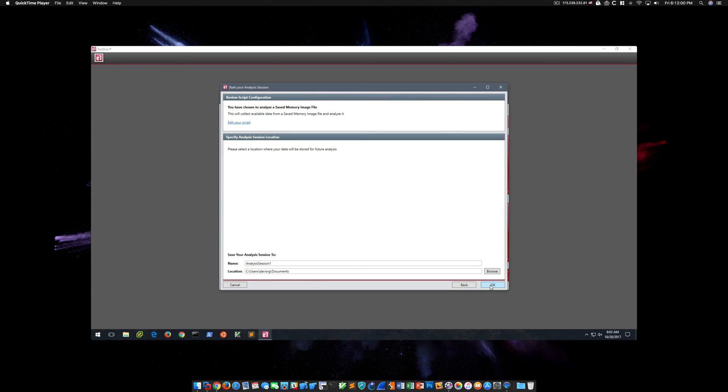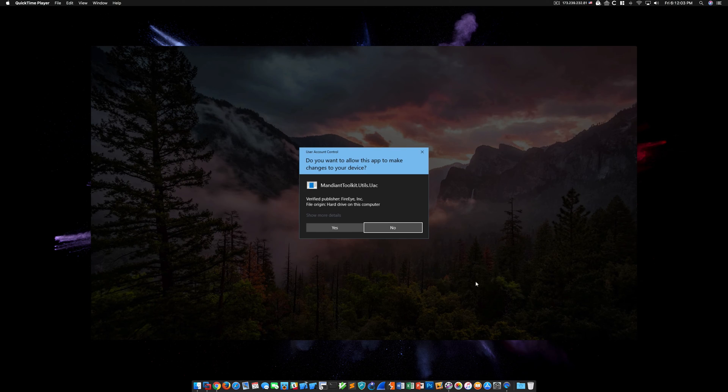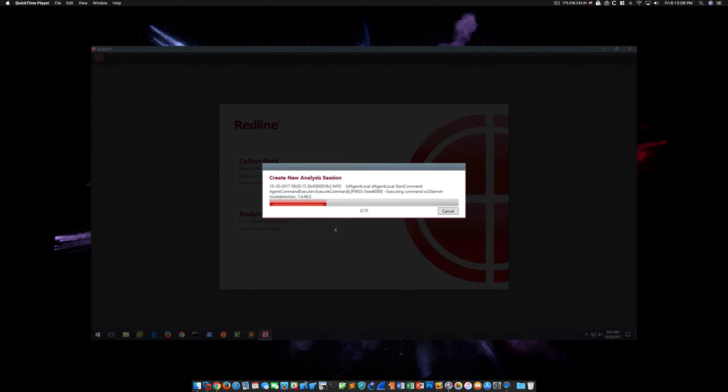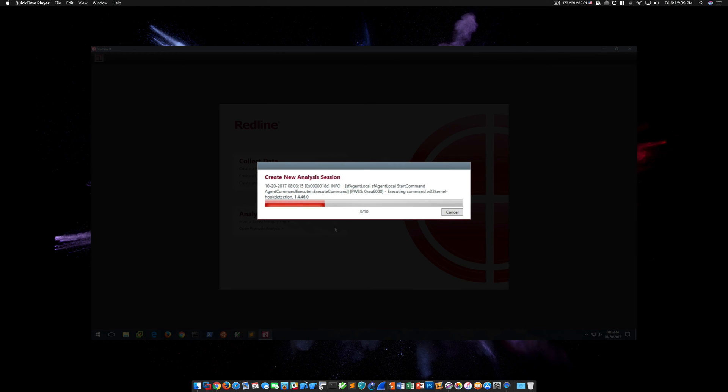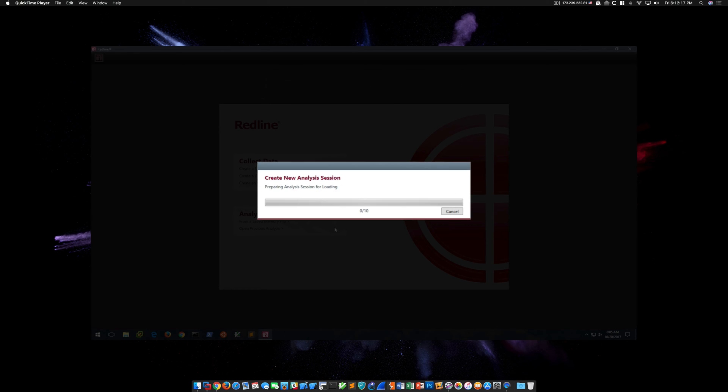We'll click Next, accept the defaults here, click OK, and say Yes to the UAC prompt. Now we see the familiar Create New Analysis Session window. But unlike last time, this actually ends up taking several minutes to complete, which is a good sign. I'll go ahead and speed up this portion of the video so you don't have to wait.